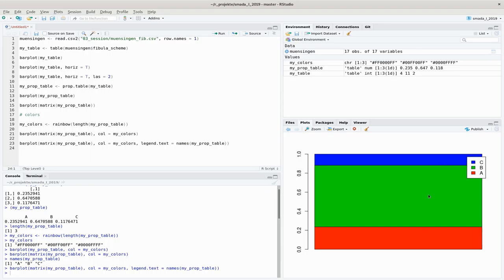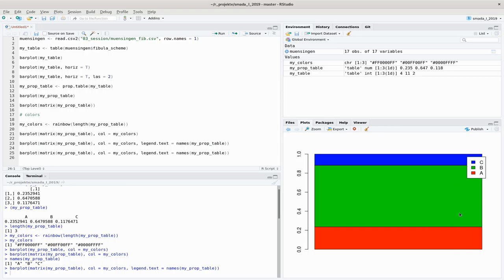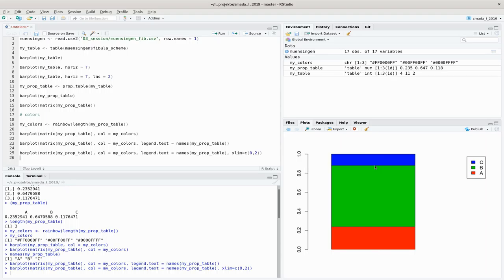There is a legend giving you the meaning of the colors, but you probably don't like the legend overplotting the bar. A trick to avoid that is to give a virtual extra column that moves the space — you expand your diagram to two columns but the second column is empty and there you put the legend. To do that we add 'xlim' so the limits of the x-axis equal zero and two, reducing the bar to one column and leaving the second column free for the legend.